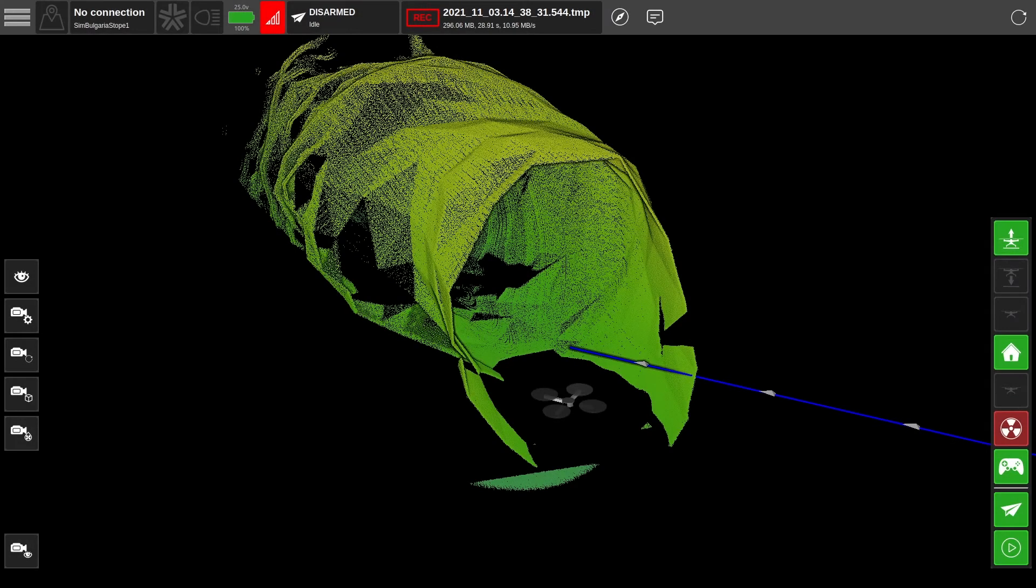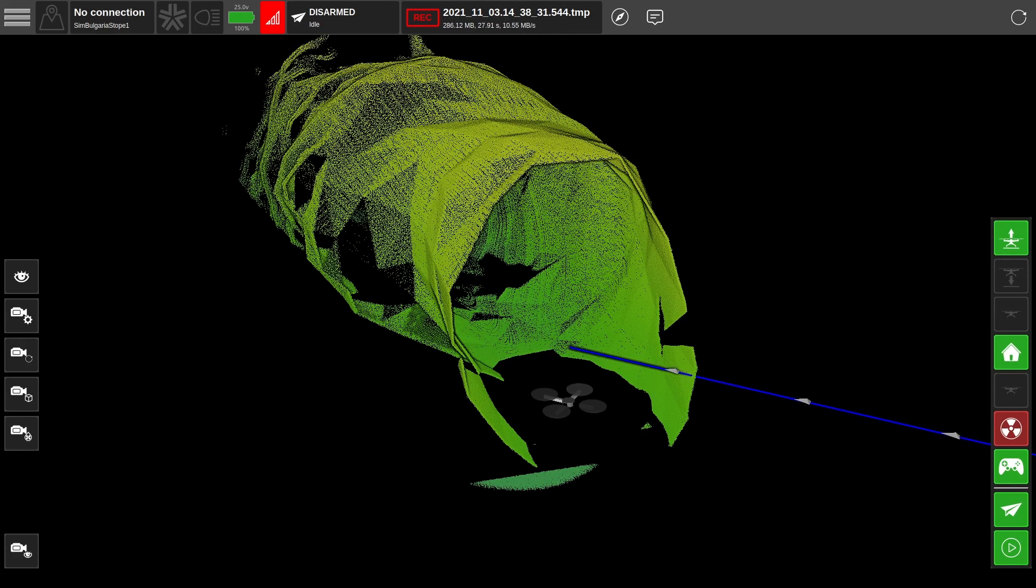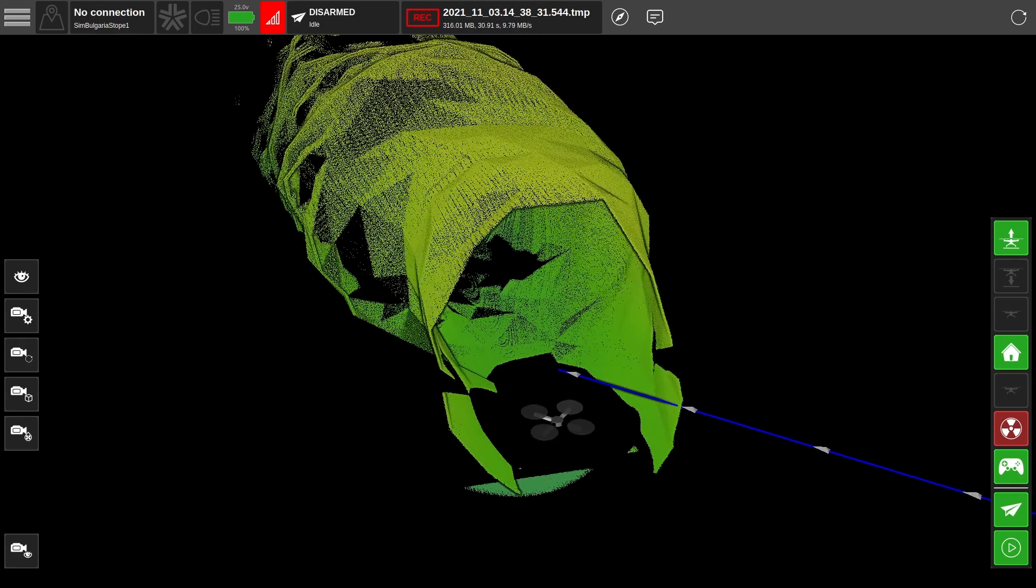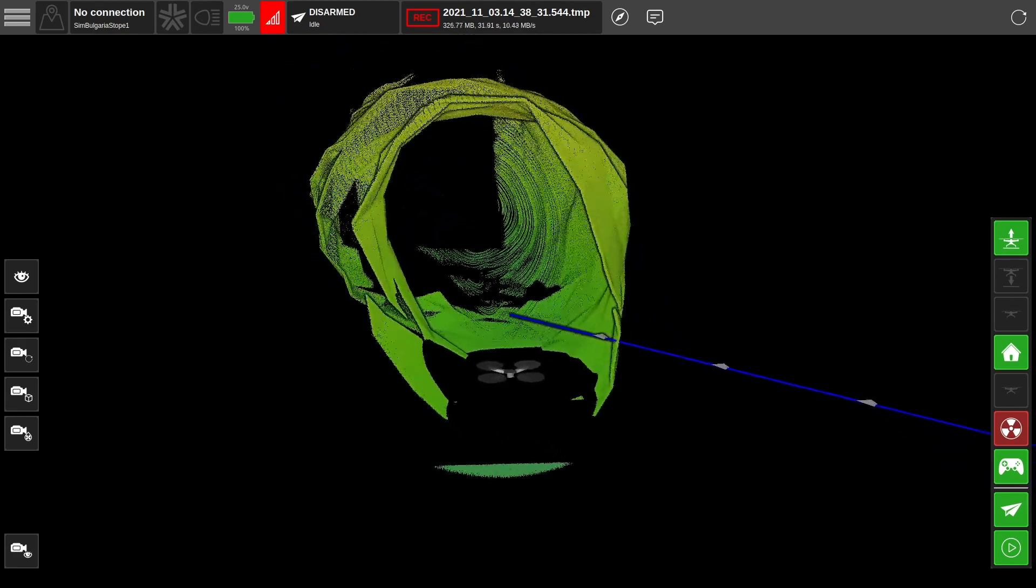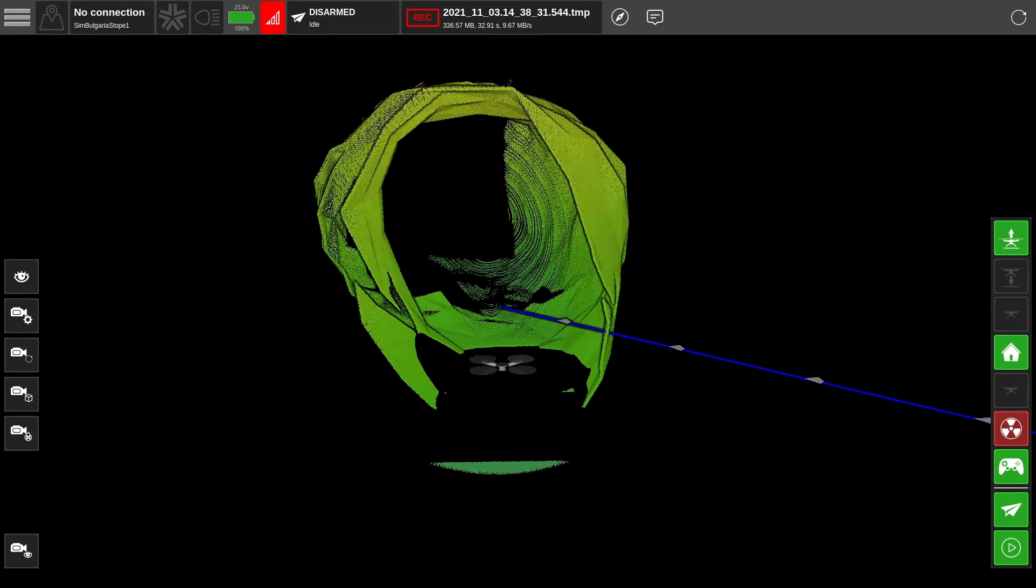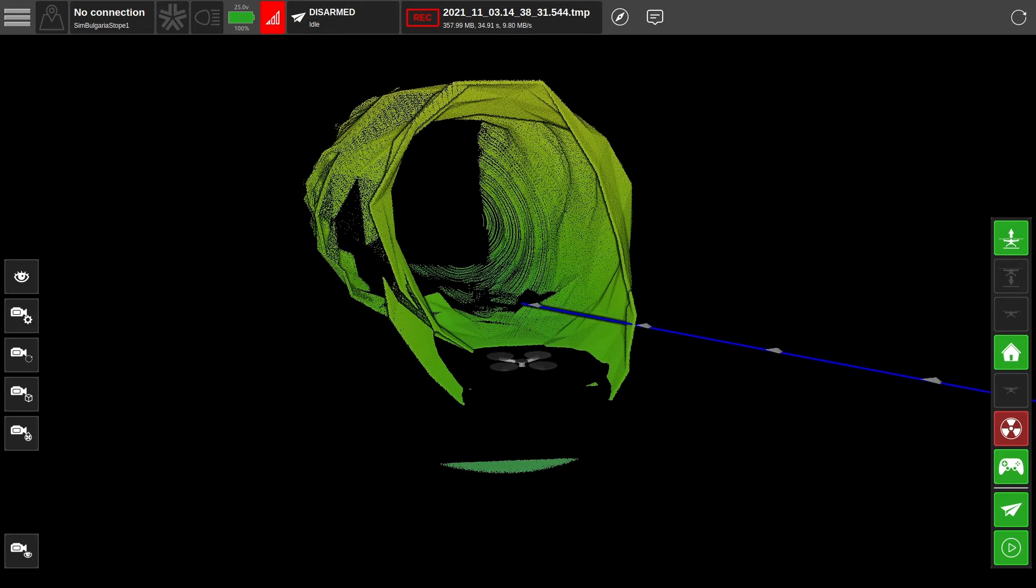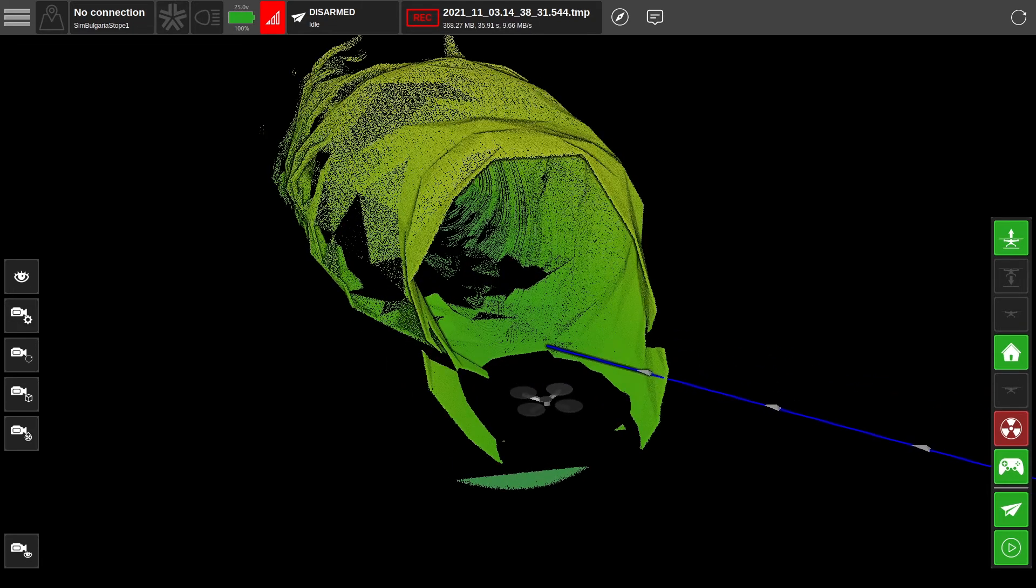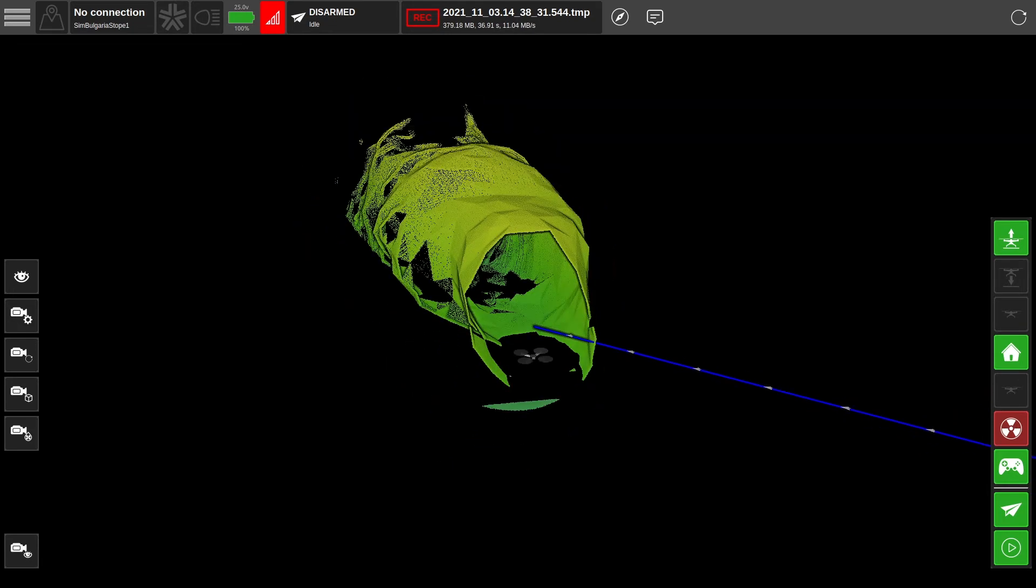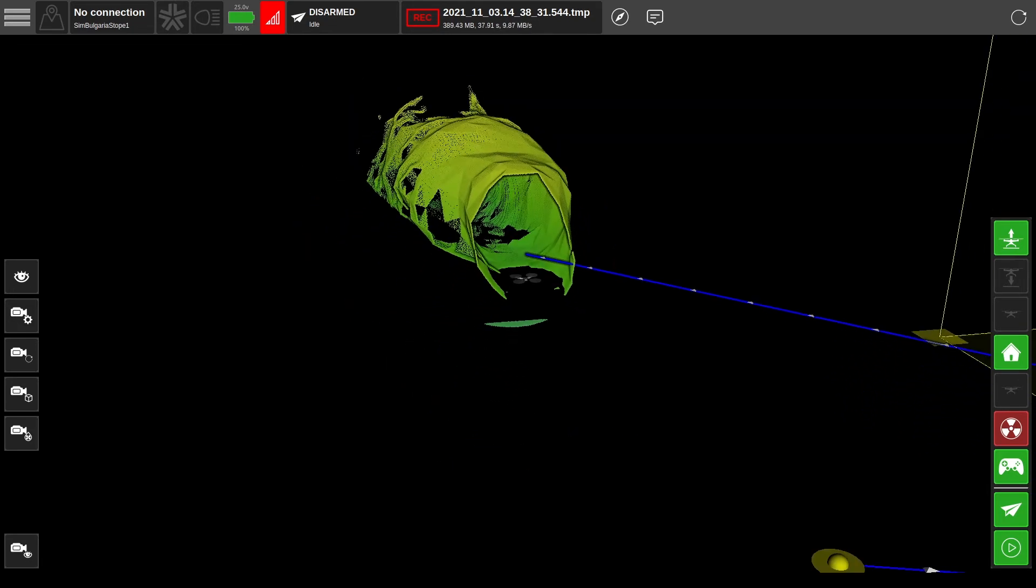Today we're going to walk through planning and executing an explore mission in a mining environment with XNAI. As you can see from our initial scan, it looks like we're near the entrance of a stope. So we're going to plan a mission to autonomously explore the cavity in front of us.